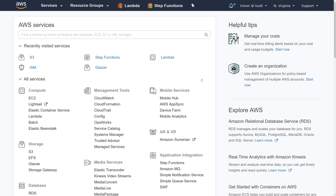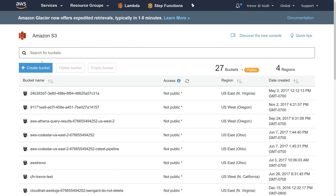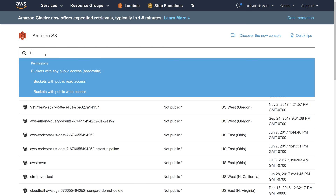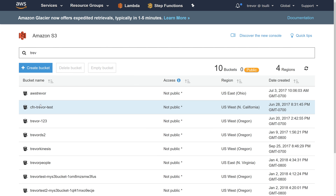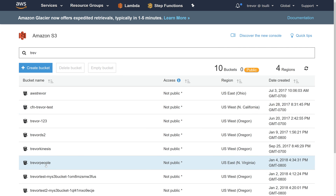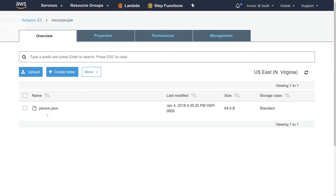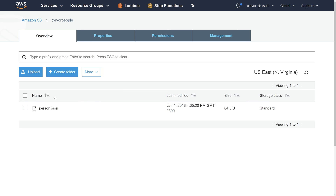I'm going to switch over to my AWS Management Console in my web browser and navigate over to the S3 feature. If we search for our bucket name using 'trevor', look for 'trevor-people' here, and drill into that — sure enough, we can see that we have this person.json file there.